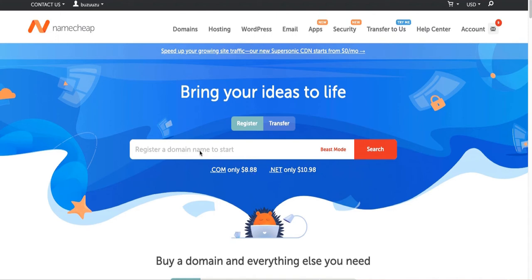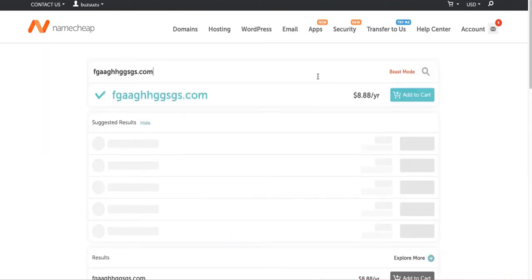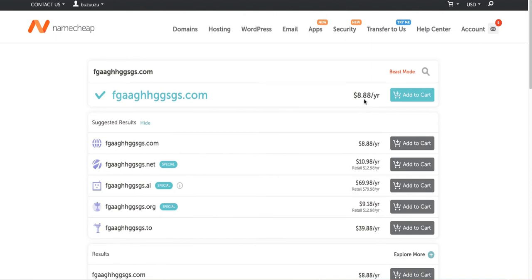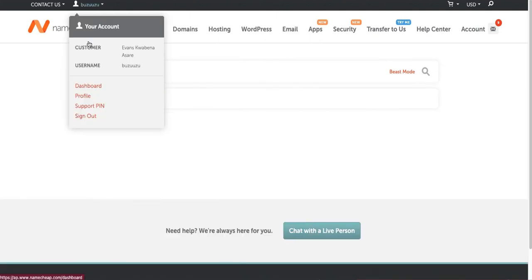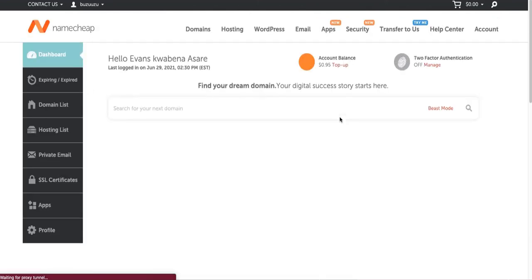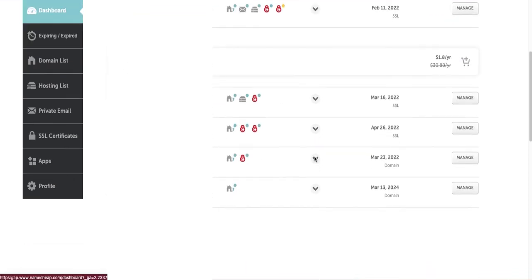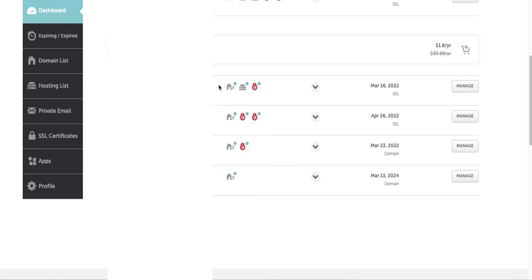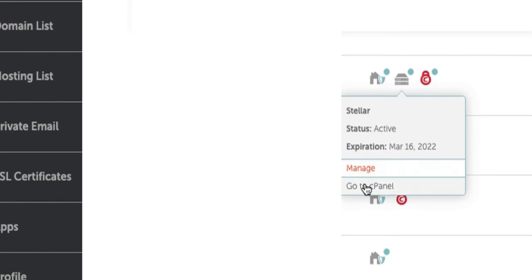You just type in the domain name you want to buy and search. As you can see, it's almost nine dollars a year — super cheap. Getting a domain name is very necessary because it represents your brand. Now let's jump into the cPanel. I'm going to my dashboard, and I'll hover onto the hosting package and go straight to the cPanel.